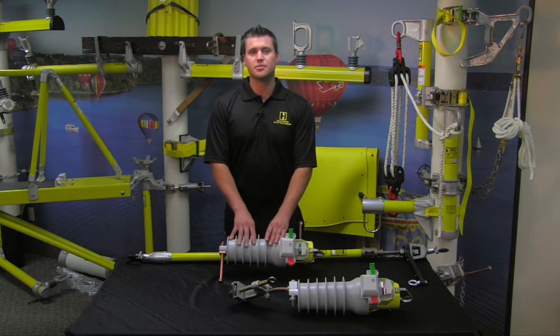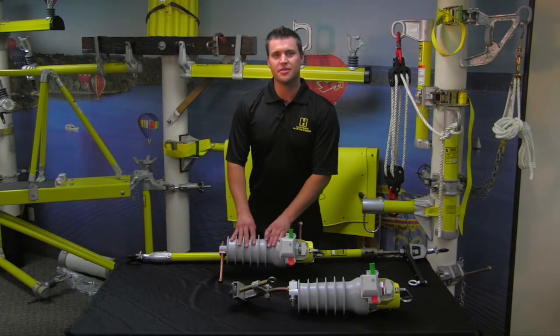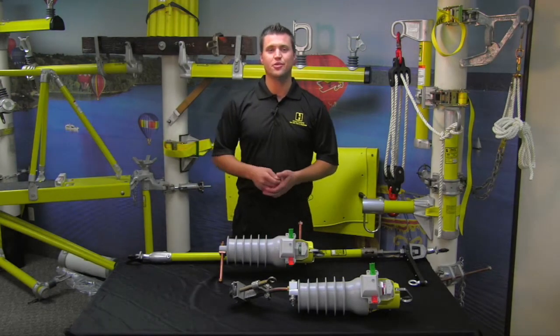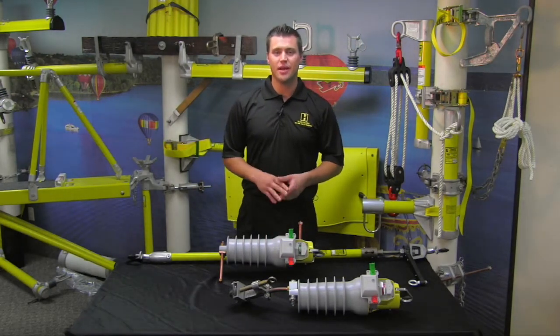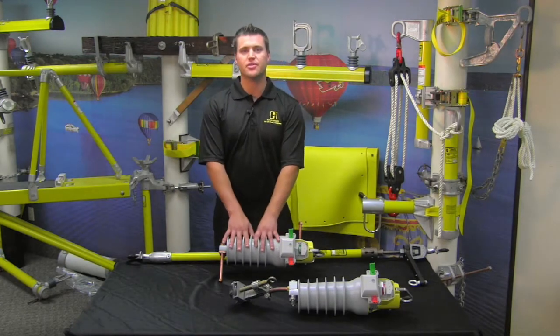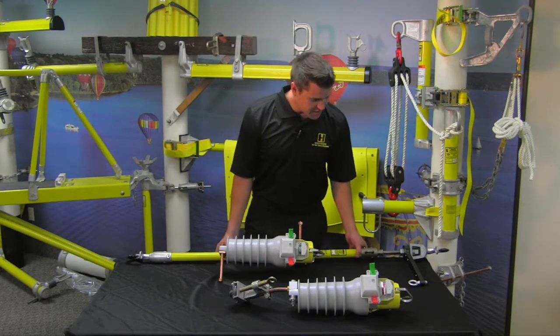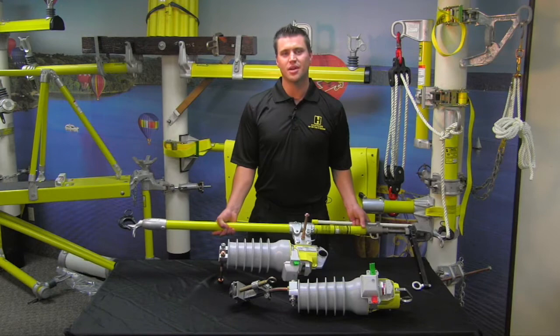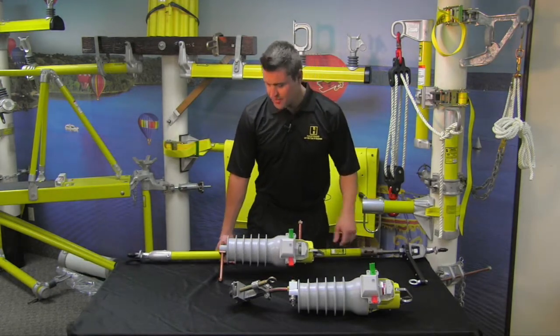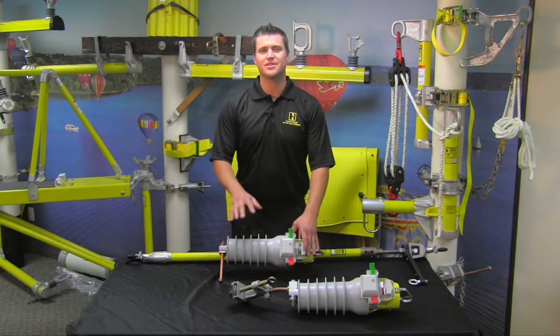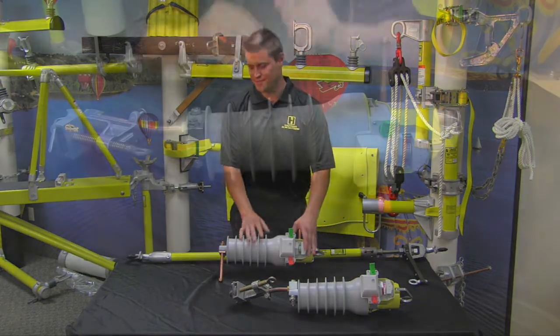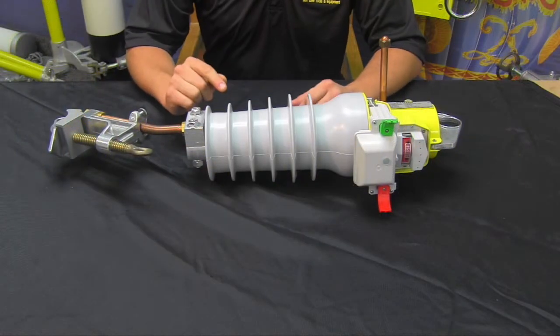So what we're going to do here is go over our single phase version first, and then coming up after, John has a demonstration for you outside on how to rig and use our three phase version when it's paired up with our wire tensioning tool. So without further ado, let's go ahead and get started.